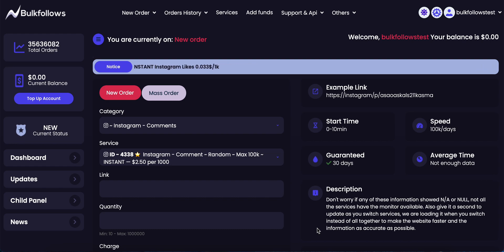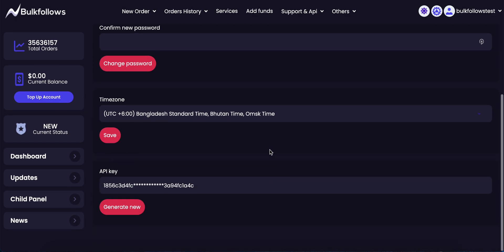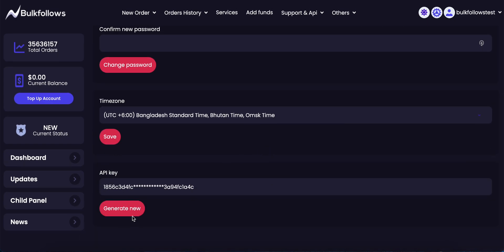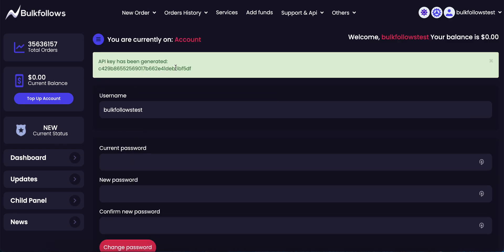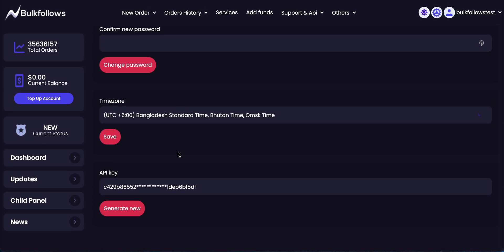In this video you will learn how to generate a new API key. Just visit your account settings and you will find a 'Generate New' button — click it. You will get a new API key. You need to save this API key because in the future this API key will be hidden. After saving, you can connect your panel with Bulk Follows.